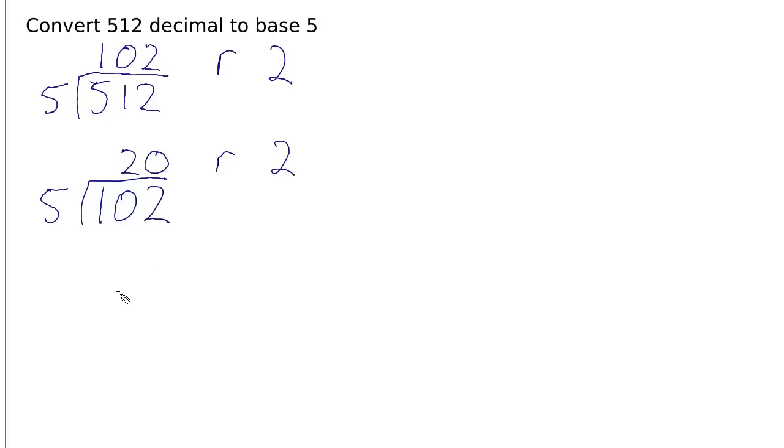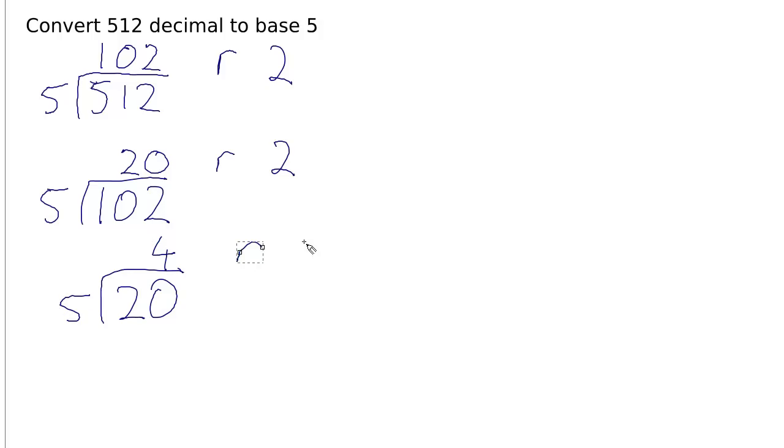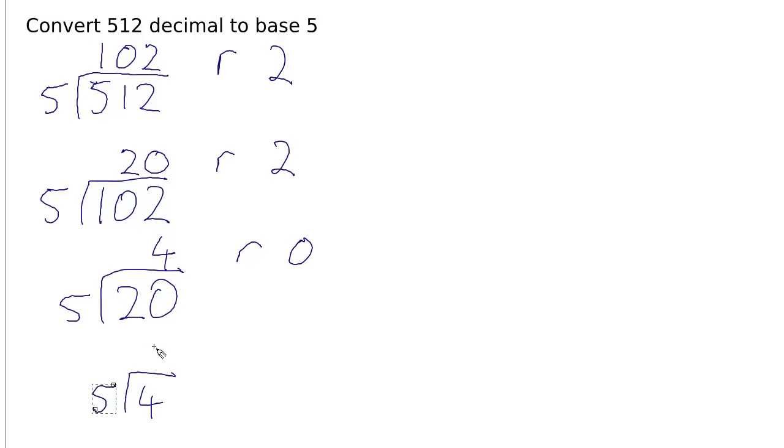And then we take the number 20 and divide that into 5. Well, it goes 4 times with no remainder. And then finally 4 goes into 5 zero times with a remainder of 4.